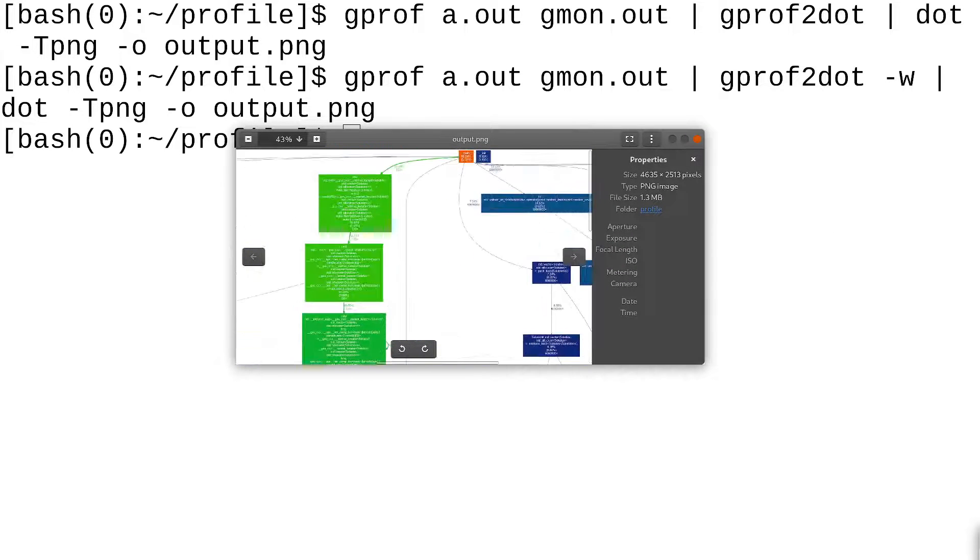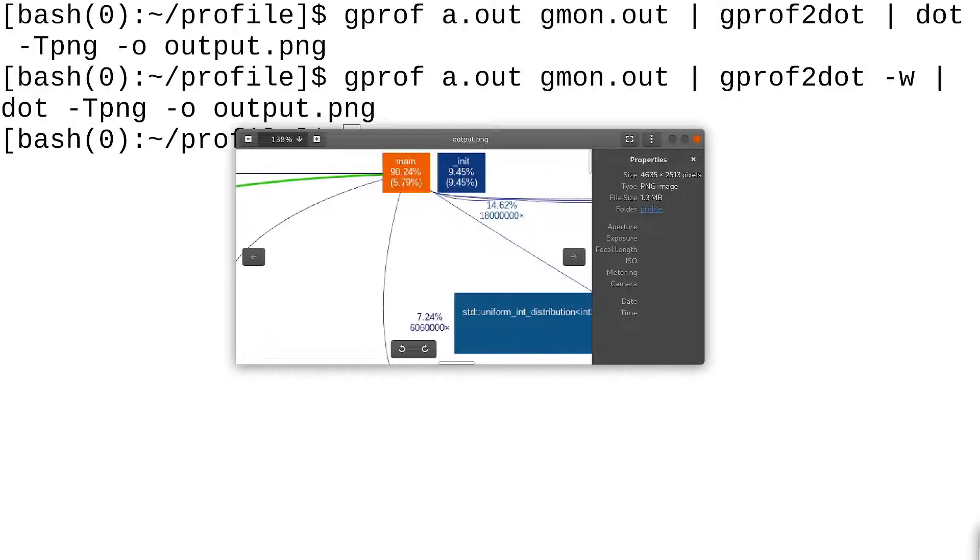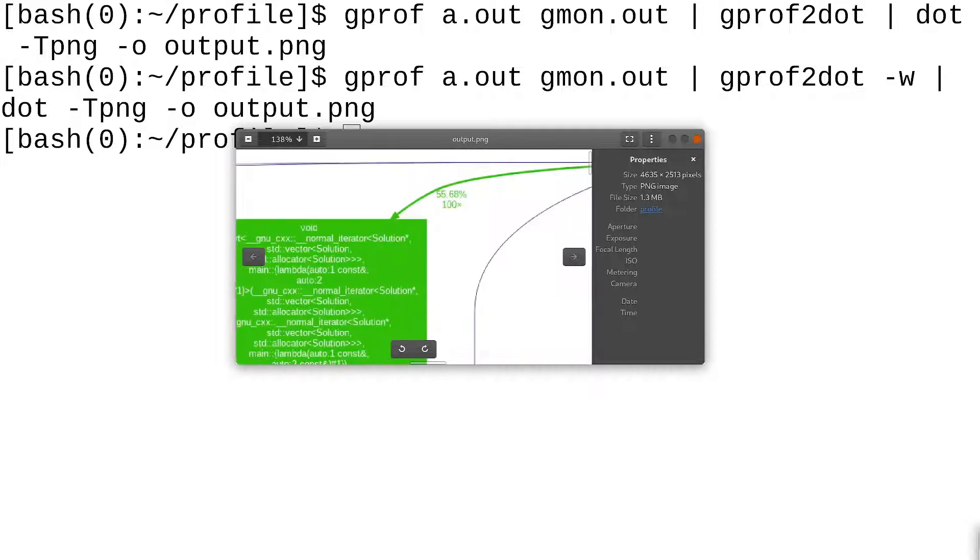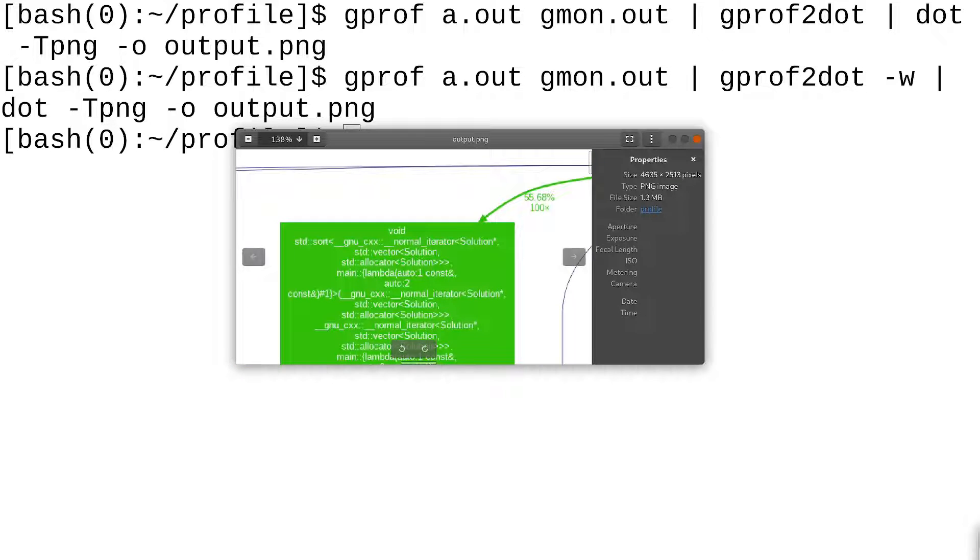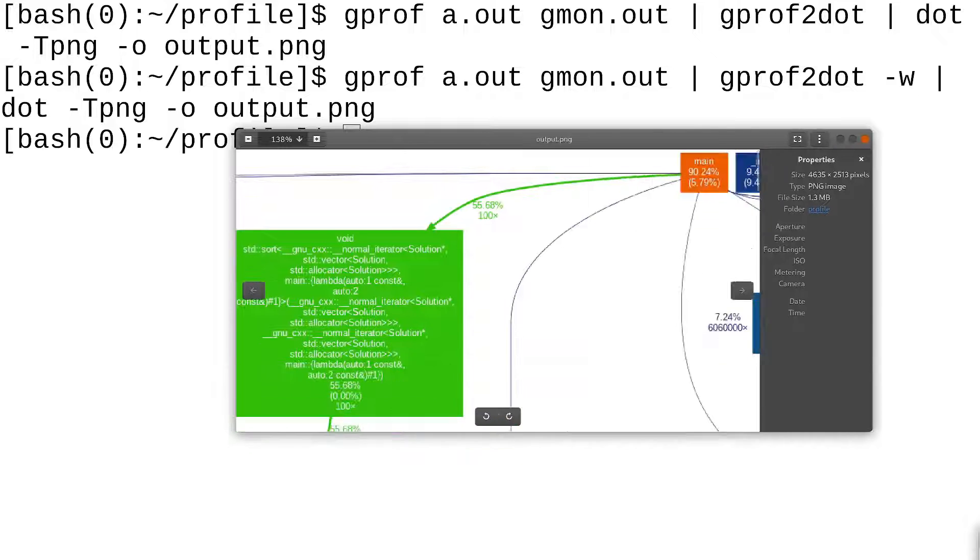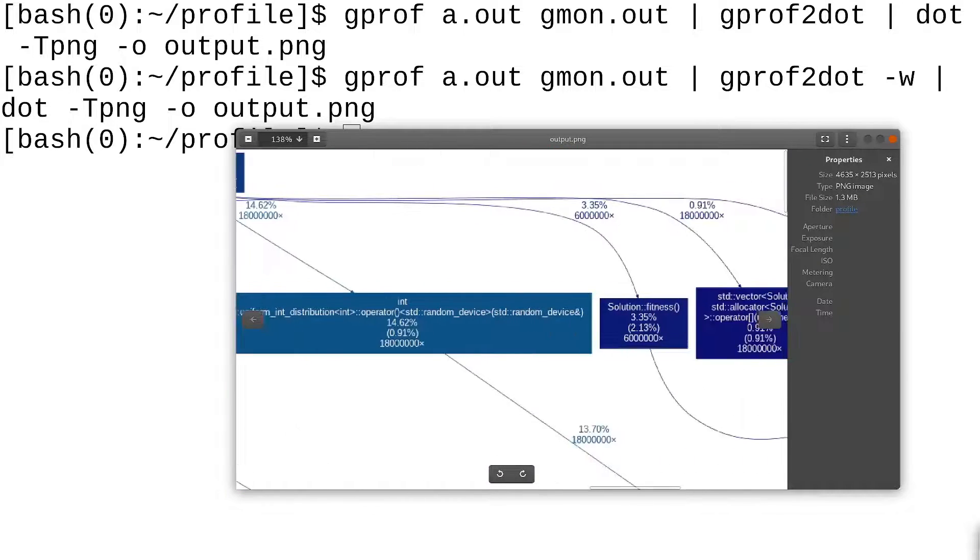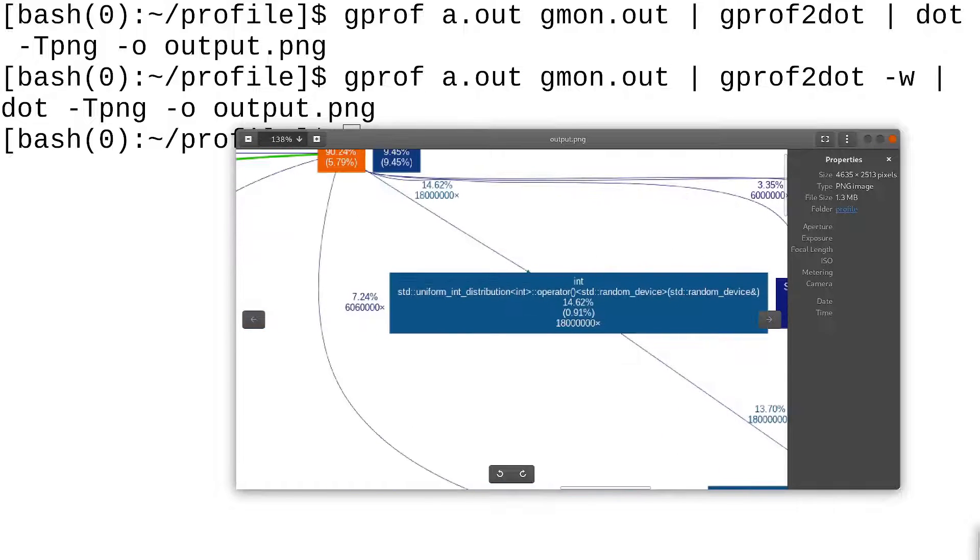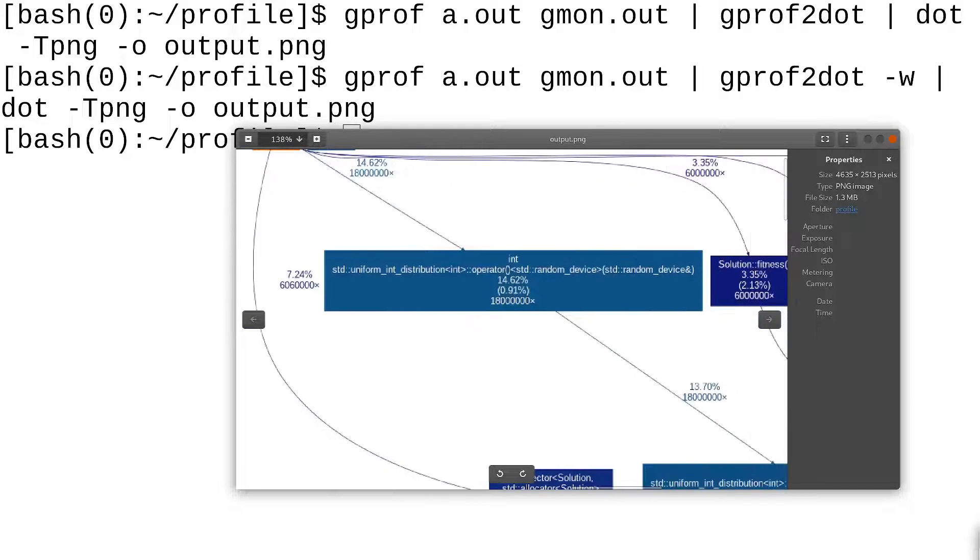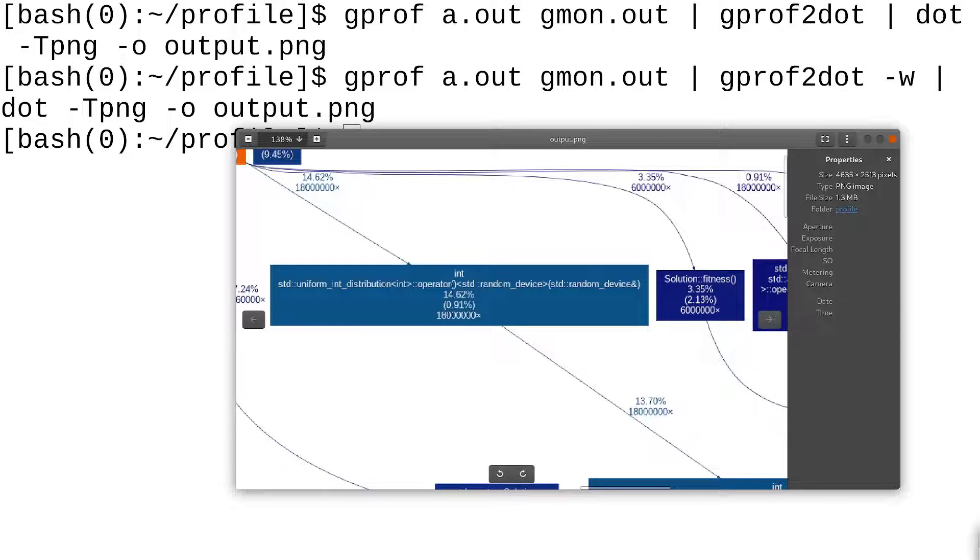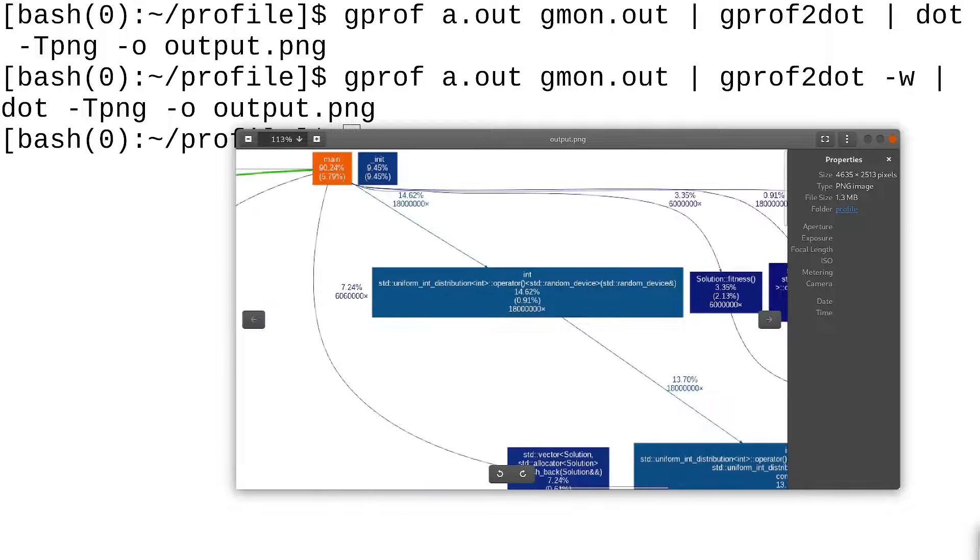Okay, I guess that's a little better. So, if we zoom in, we see main. 90% of the time, our program is in main. And then, this is sort. So, 25% of the time, this program is running the sort program. Followed by uniform int distribution. I think another problem here is that this program, not this program, but this picture is low resolution.